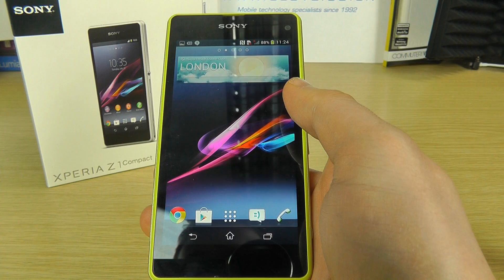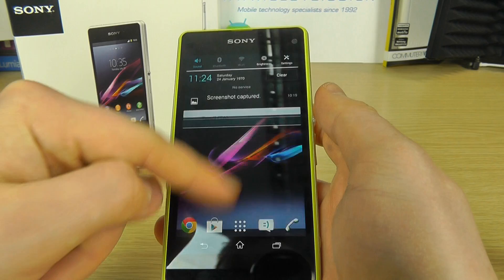Hello, so in this video we're going to be showing you some of the language options available on the Sony Xperia Z1 Compact.